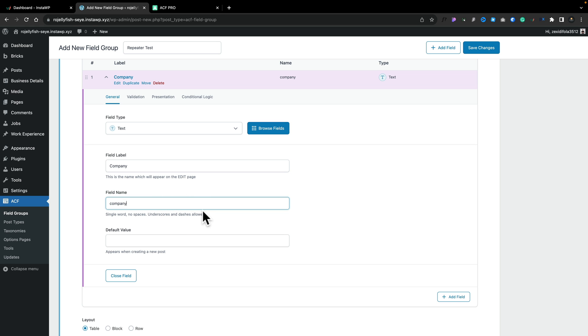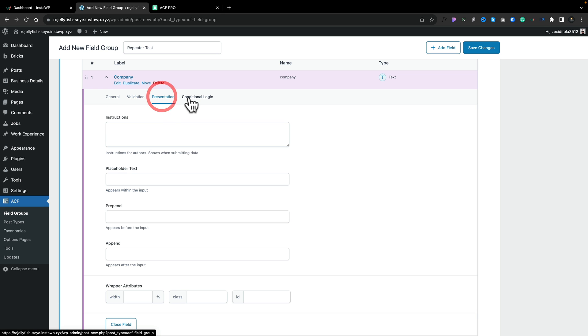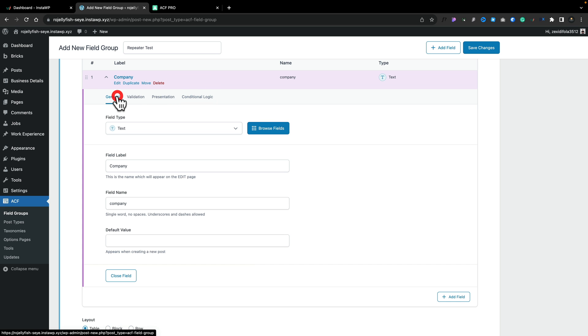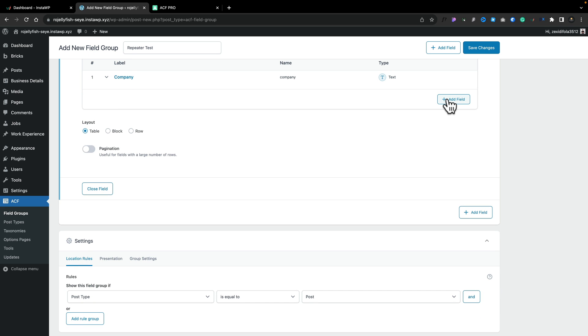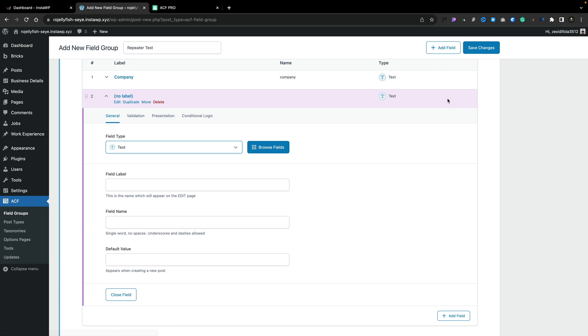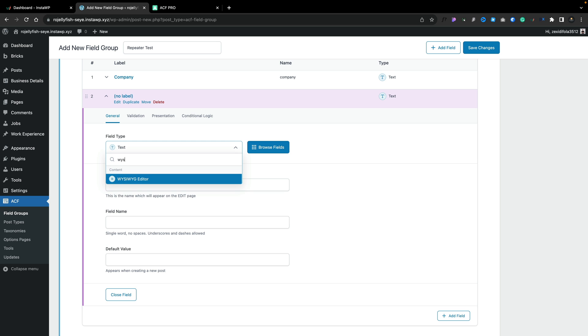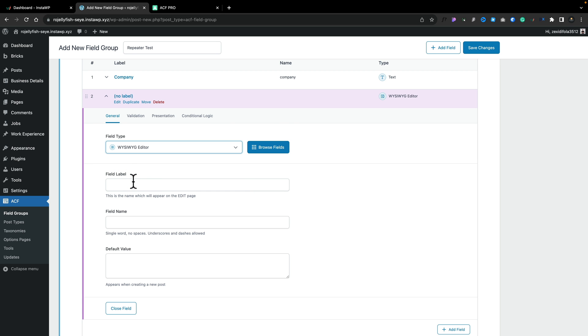Again, you see that pre-fills out the company name. We don't worry about any default values and we're not going to worry about things like validation, presentation, or conditional logic in this example. Let's close that down and let's go ahead and add another field in. This time we're going to set this to be a WYSIWYG field.